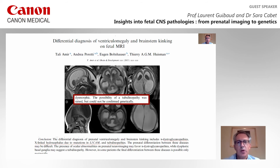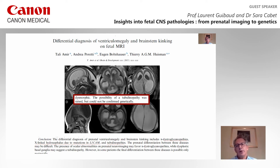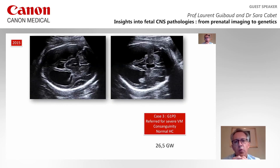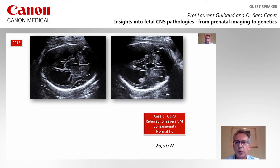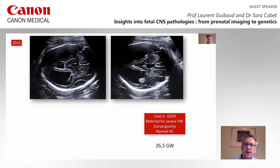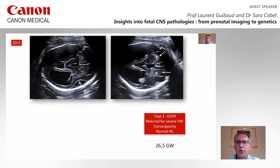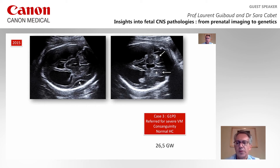This possibility was strong but was not confirmed genetically. We encountered a similar case in 2015, which is the third case of our lecture. These patients were referred for severe ventriculomegaly at 27 weeks of gestation in the context of consanguinity with normal cephalic biometry. The Sylvian fissure is widely open for a patient at 27 weeks of gestation, and there are huge protrusions in the ventricular system suggestive of very voluminous germinal matrix.